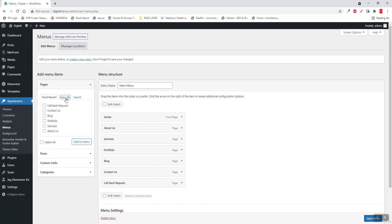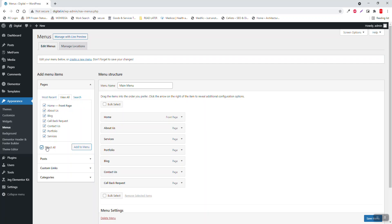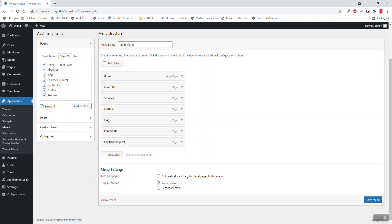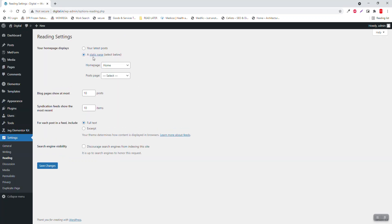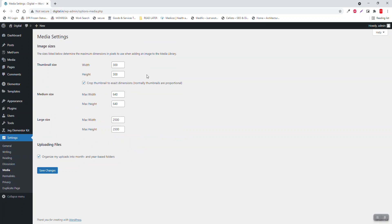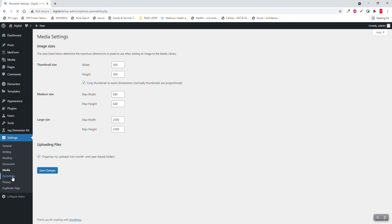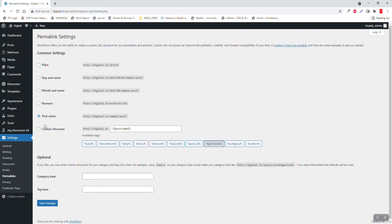With these pages I have created a menu: view all pages, select all, and add to menu. In the settings, I have set the home page as the front page. In media, I have changed the default thumbnail size from 150 pixels to 300 pixels, medium size from 300 to 640 pixels, and large size from 1024 to 2500 pixels. In permalinks I have set the permalink to post name.